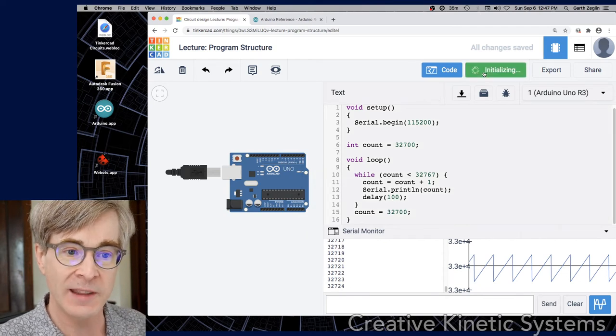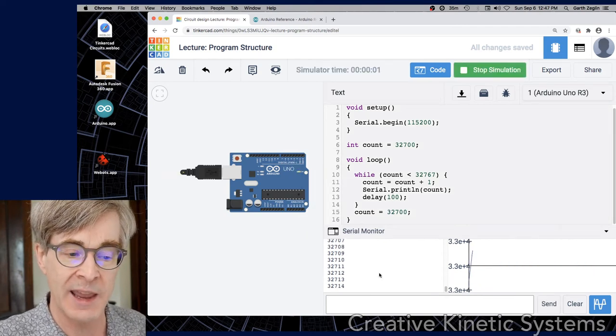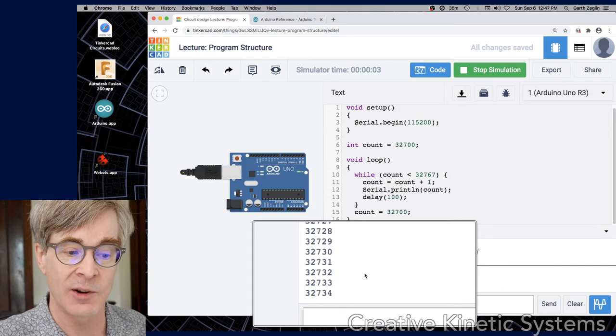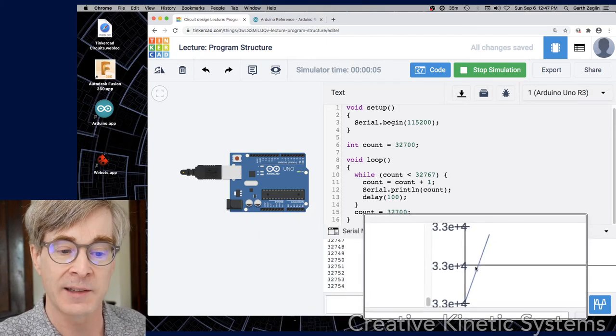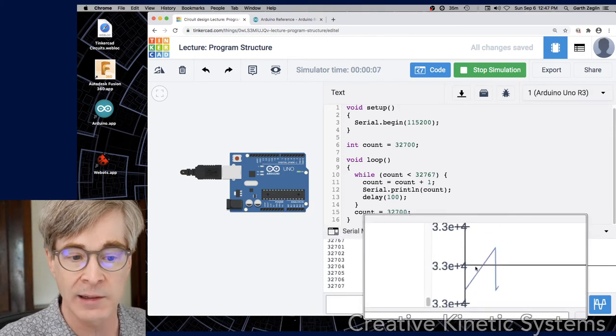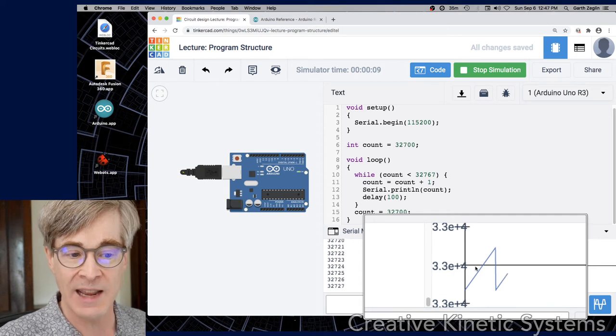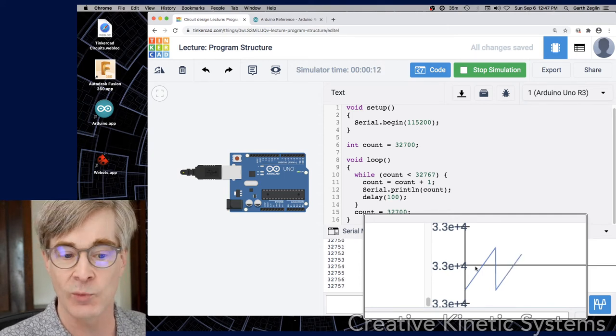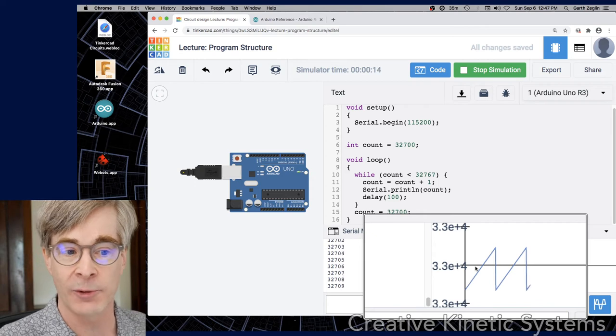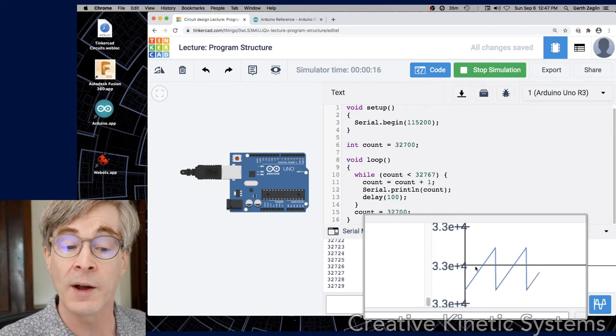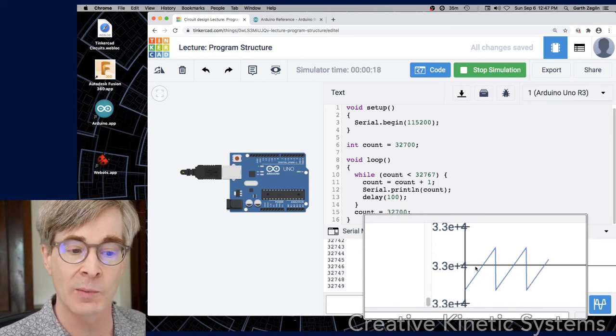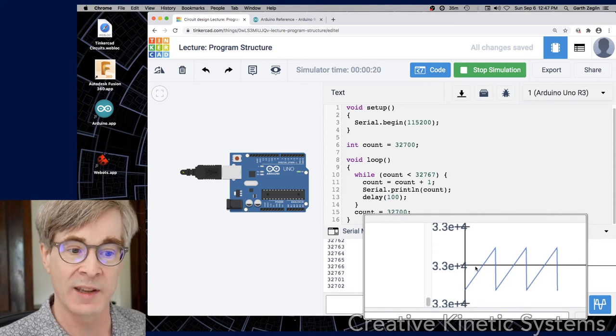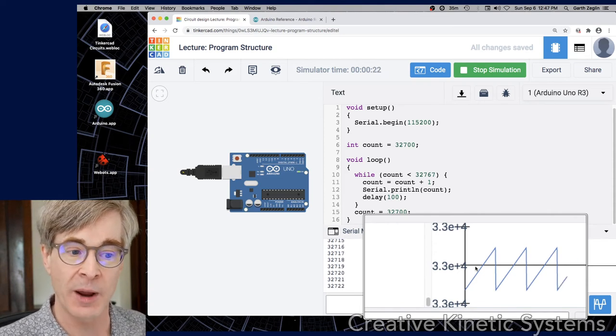If we start that, we should see similar behavior. The serial monitor is counting up and the plot is climbing. This is now within the while loop. And then when it gets to the end, it resets count, the loop function exits and then reenters. So now the loop function is actually running much less often. It's only running once for the entire cycle of the waveform.